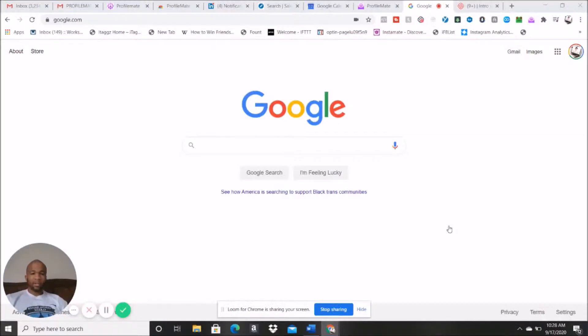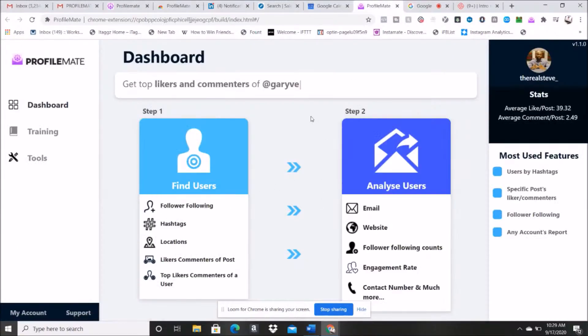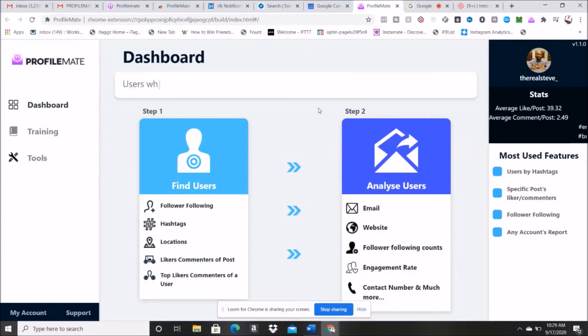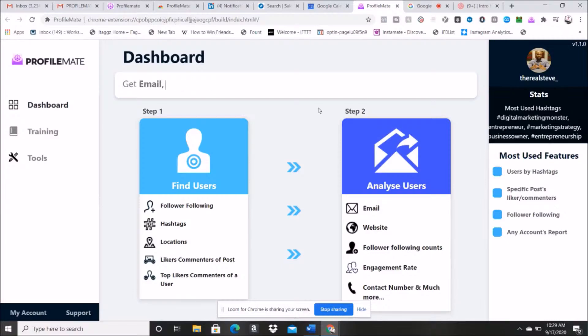All right guys, let's jump right on over to ProfileMate here. As you can see, this is what the dashboard looks like. Pretty simple to use, simple to understand. But let's just talk about really quickly what the purpose of ProfileMate is.